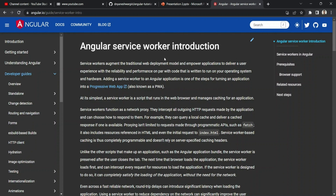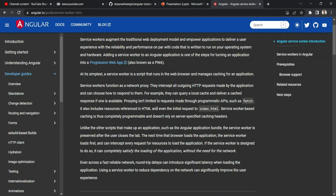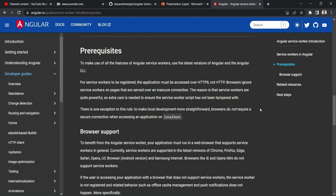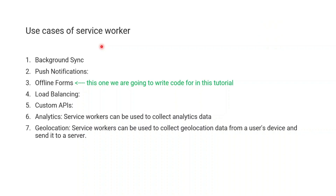Let's move to the Angular documentation on angular.io and see what the Angular team has to say about the Angular service worker. They mention this is the step to enable Progressive Web Apps, and they have listed prerequisites such as browser support along with everything needed to install the service worker in Angular.